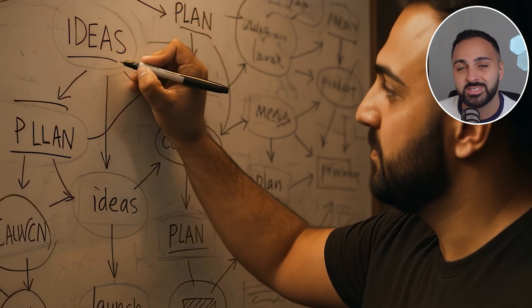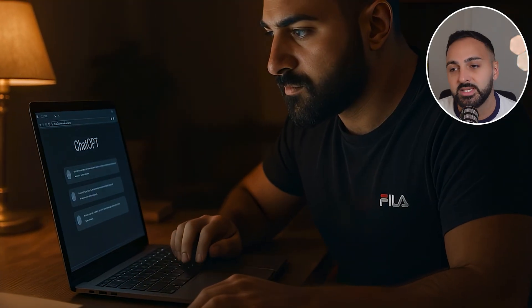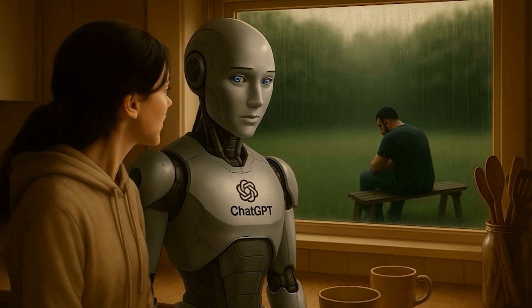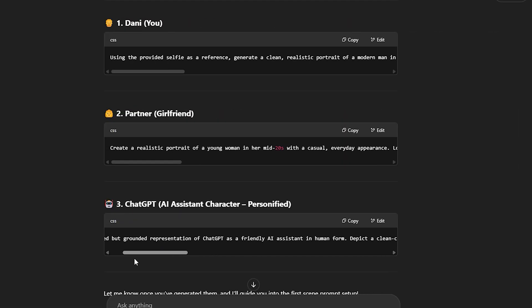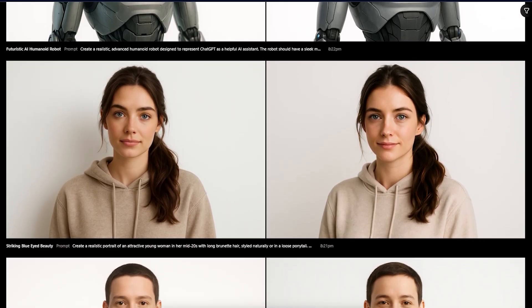So the first thing we need to do is establish a plot idea and also establish our characters. I use ChatGPT to brainstorm my plot ideas, and it also helps me come up with the overall script. Once I've established what my story is about, I then want to create the characters that are going to star in my video. If you're going to be in the actual videos like me, you will need a front-facing photo standing in front of a white wall in a bright room. As for the AI generated characters, I get ChatGPT to provide me with prompts that I enter into Sora to generate the character reference images.